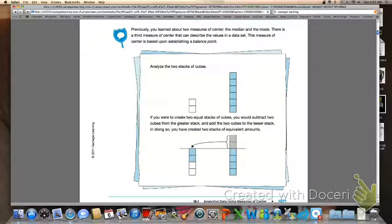Let's finish up on page 1071. Underneath number two it says: previously you learned about two measures of center, the median and the mode. There is a third measure of center that can describe the values in a data set. This measure of center is based upon establishing a balance point. Take a look at the example they give us. They want us to analyze two stacks of cubes. If you were to create two equal stacks of cubes, you would subtract two cubes from the greater stack and add the two cubes to the lesser stack. In doing so, you have created two stacks of equivalent amounts.